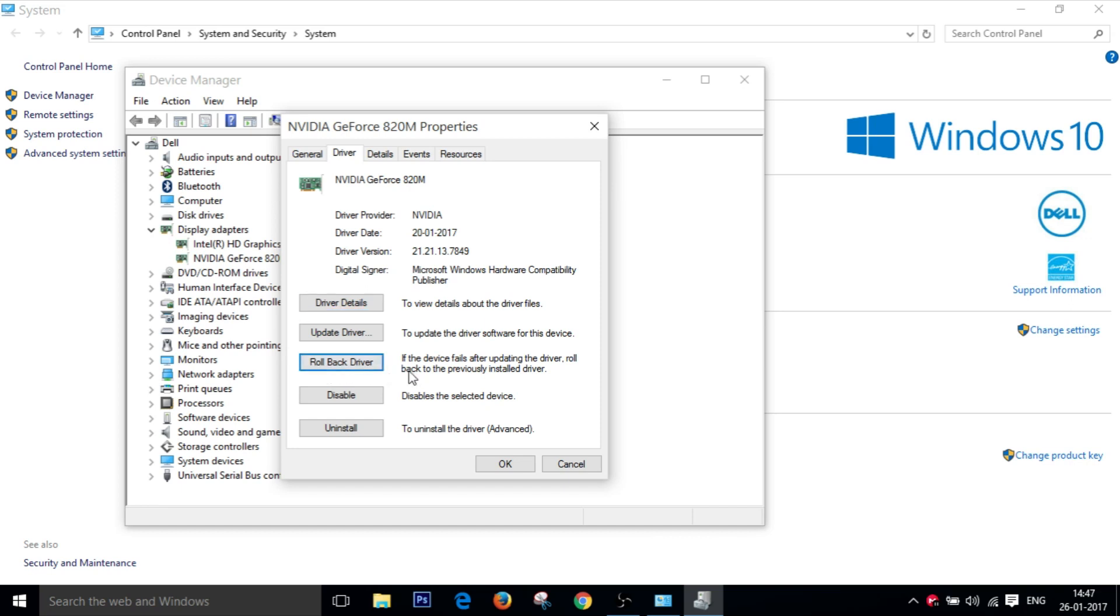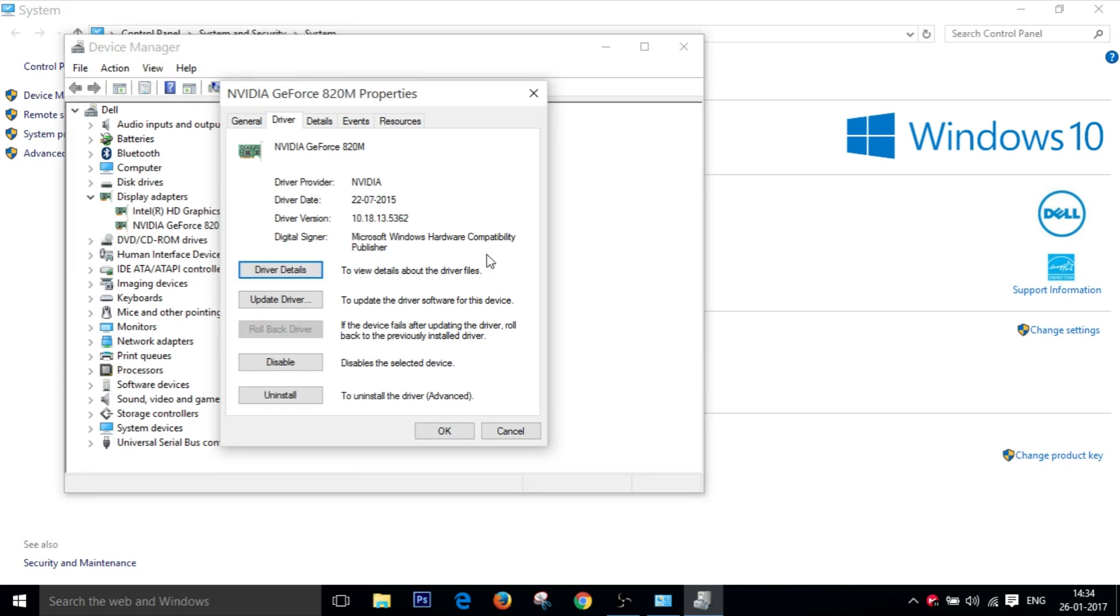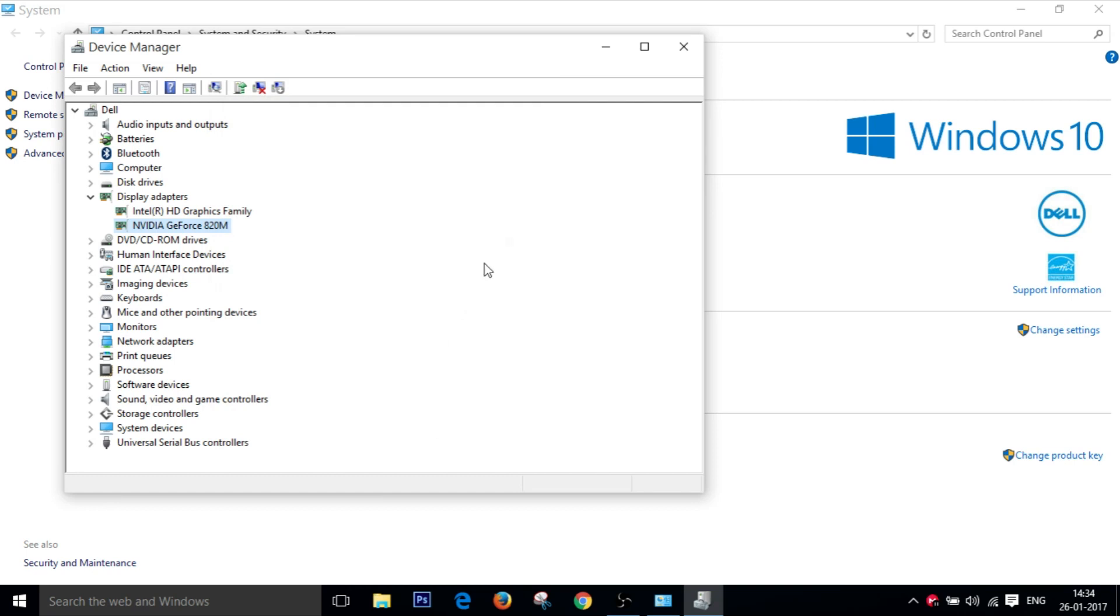Now your computer will do a couple of weird things and it will roll back the driver. And there you go. As you can see this area has turned gray which means your drivers have been rolled back.